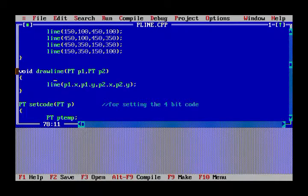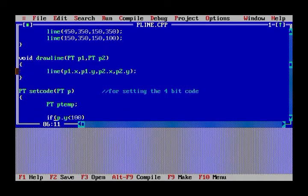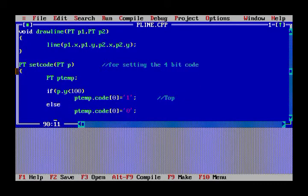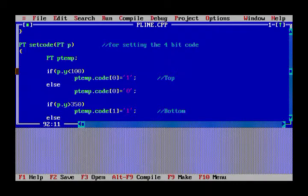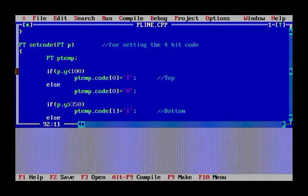The draw_line function draws the line with the coordinates input by the user. Now, the set_code function sets four region codes. I have used a four-bit code, and that code tells us where the line is and where we need to clip it.